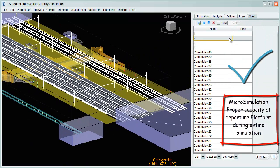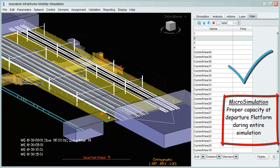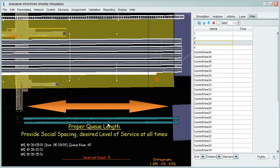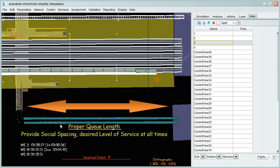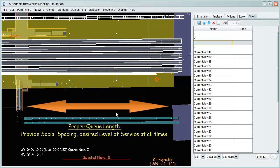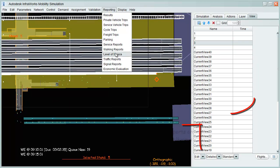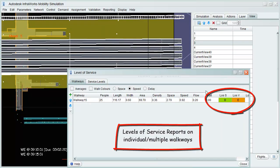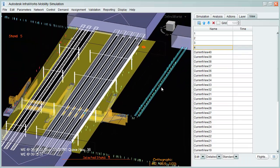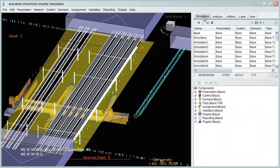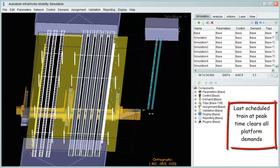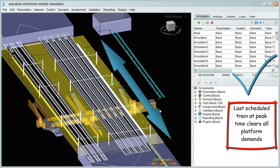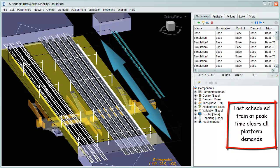In order to hold higher volumes, a new proper queue at entrance must be designed to account for constant social spacing and desired levels of service. By now properly designing the complete network, platforms are cleared for all demands as the last train arrives.